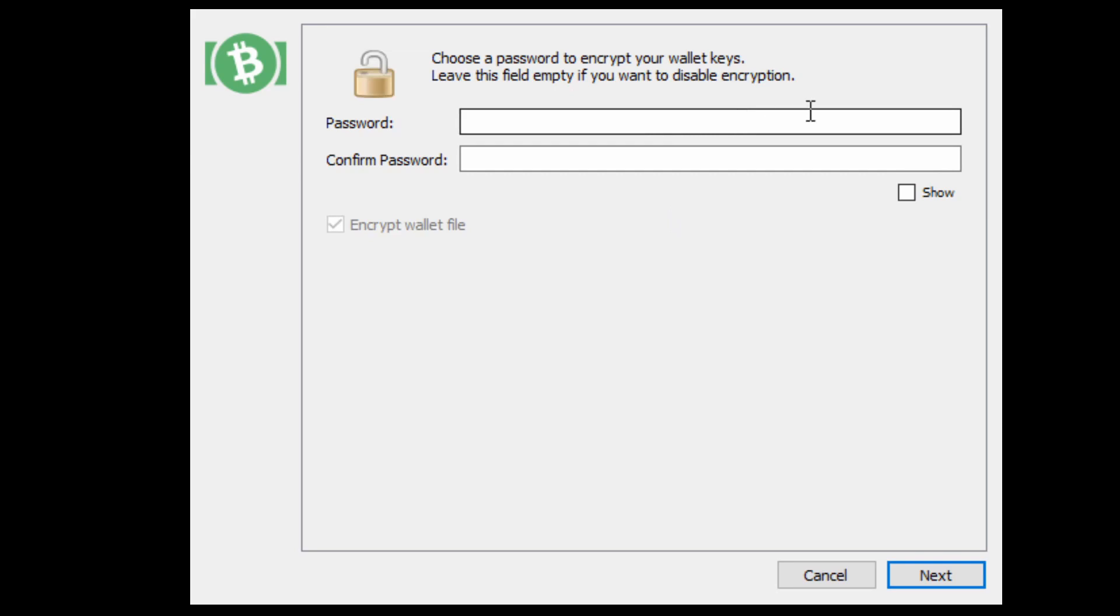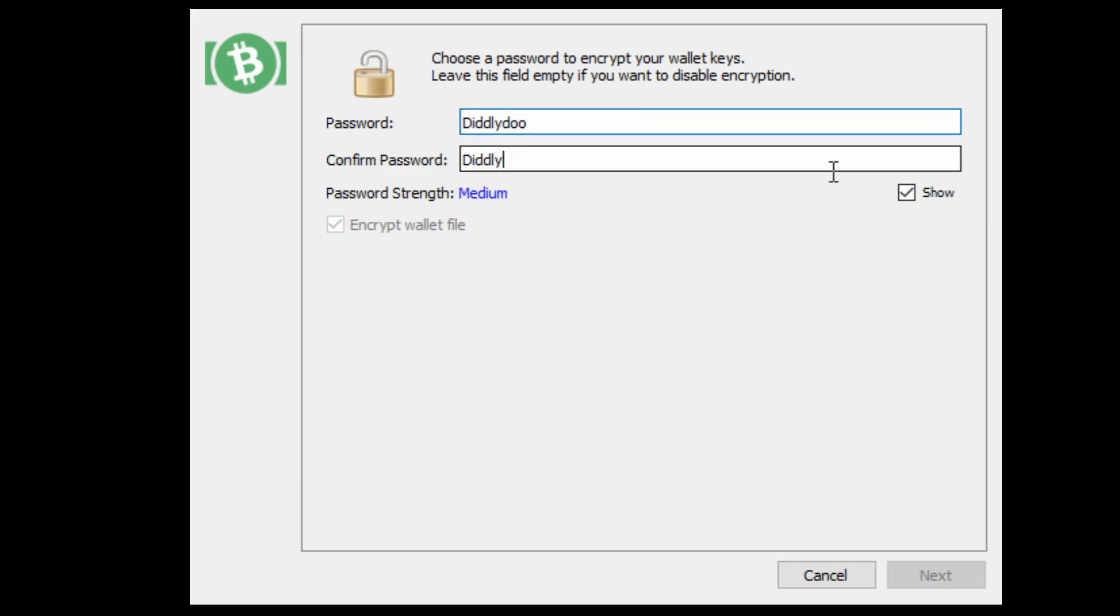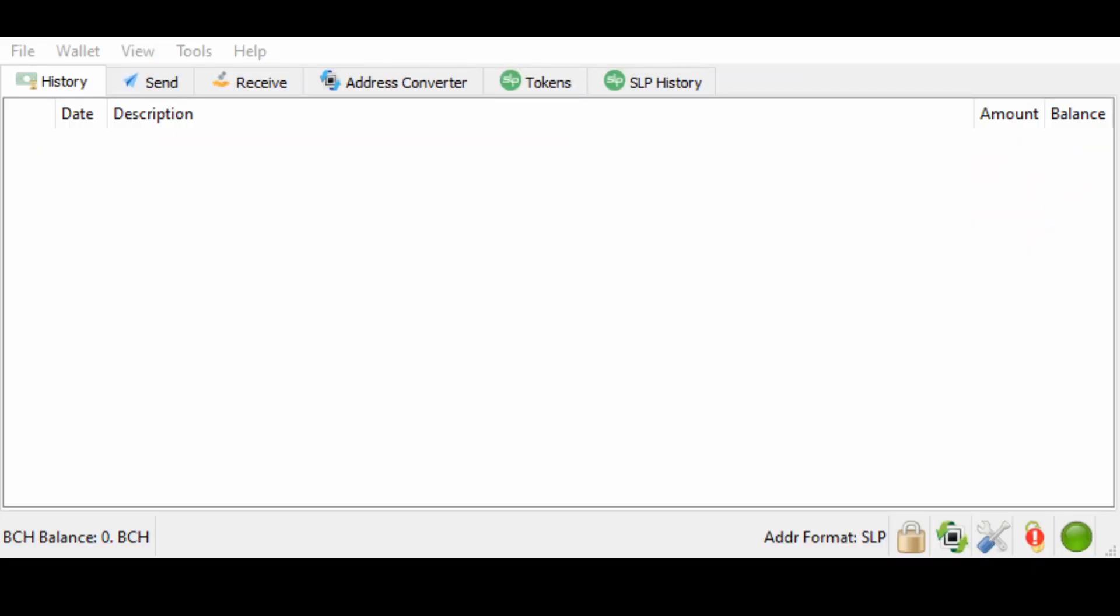So we're going to make a password. Diddlydoo is a very important password for me in that I have never used it before. We're going to encrypt the wallet file. And now you can see our wallet right in front of you.